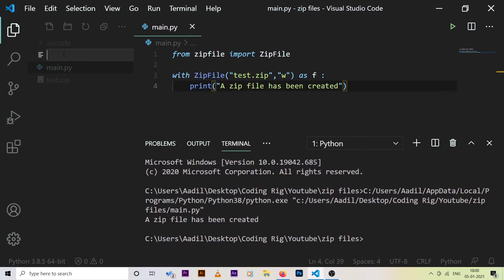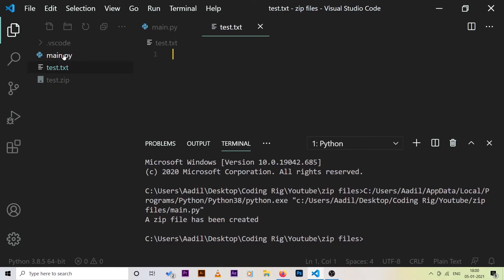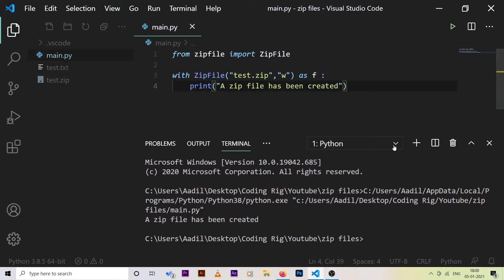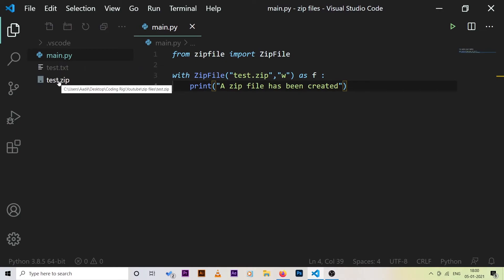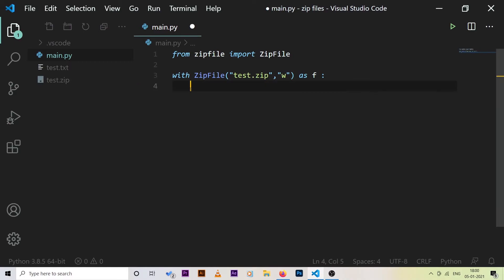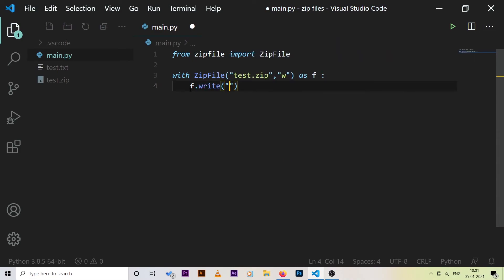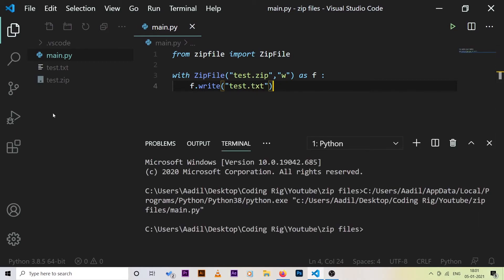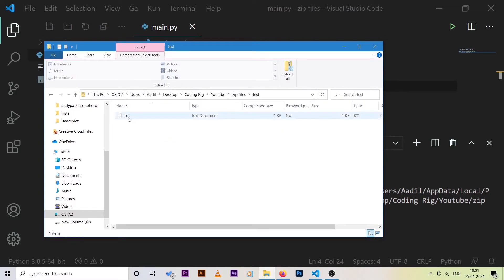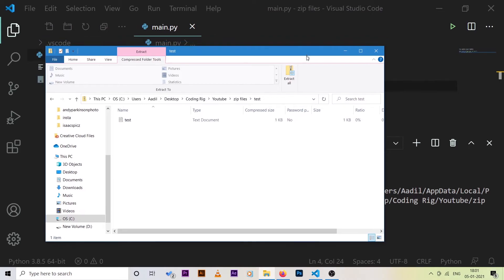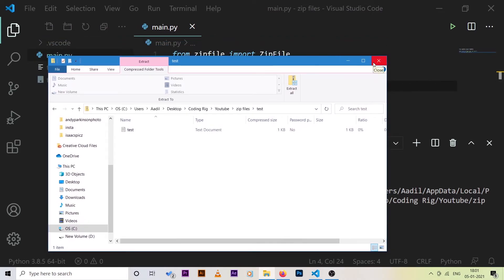Now let's say we have a test.txt file with some content saved. We want to copy it inside test.zip. To do that, we say f.write() and pass in the path to the file — 'test.txt'. Running the code, it runs successfully, and opening the file explorer you can see test.txt is now inside the zip file.